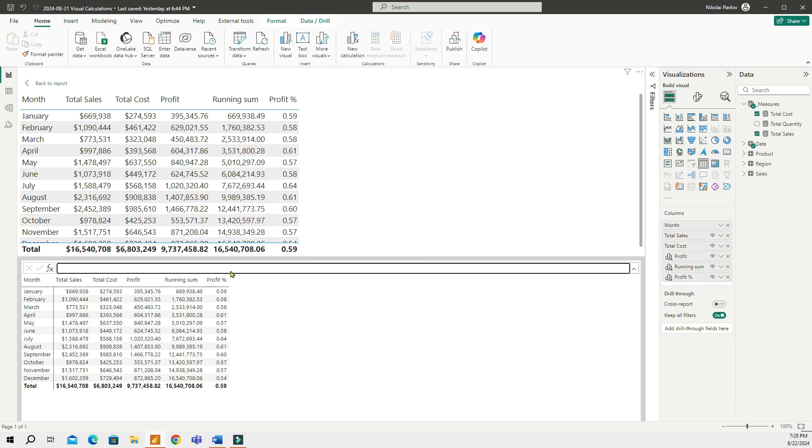Now, this is all great, but before this month's update, you could not change the formatting of these visual calculations. As good as they were, if you cannot change the formatting of a visual calculation, it's a deal breaker. That's no bueno. You cannot really use it in a real report without the formatting.